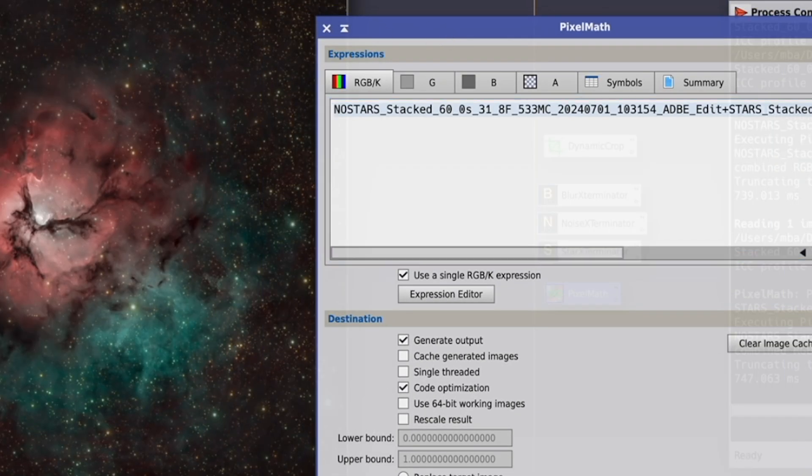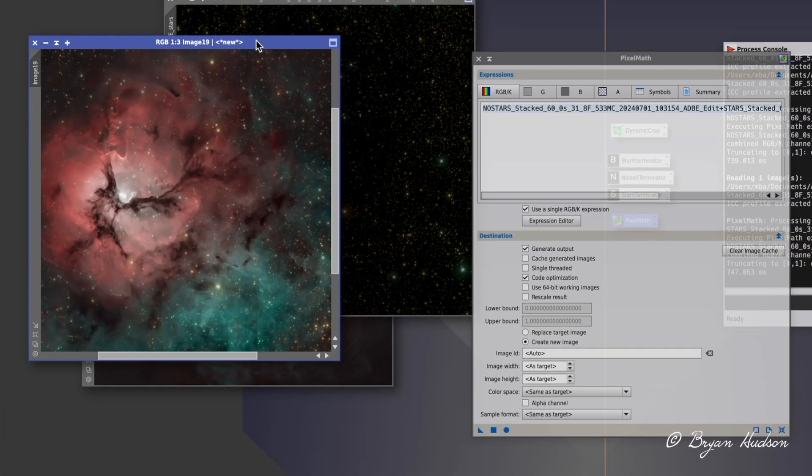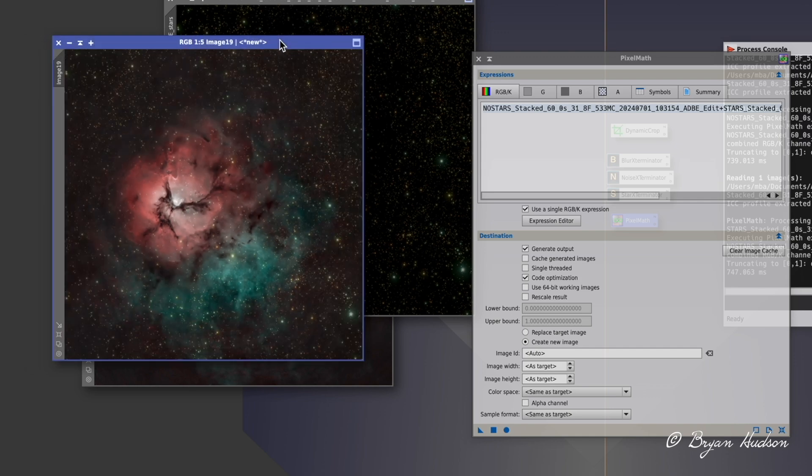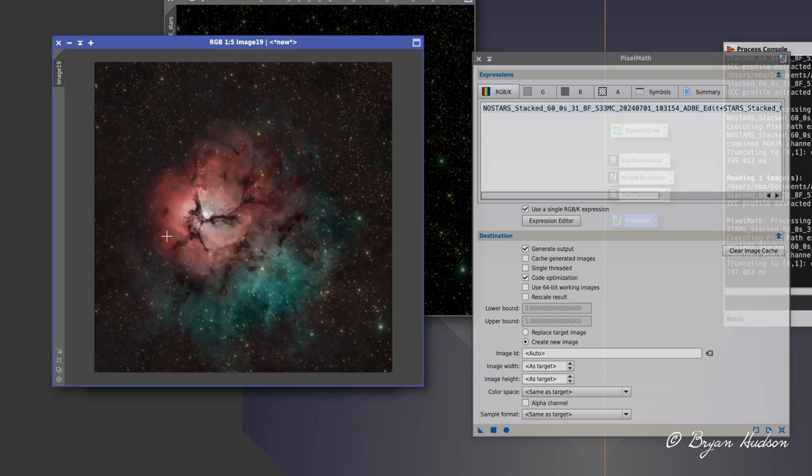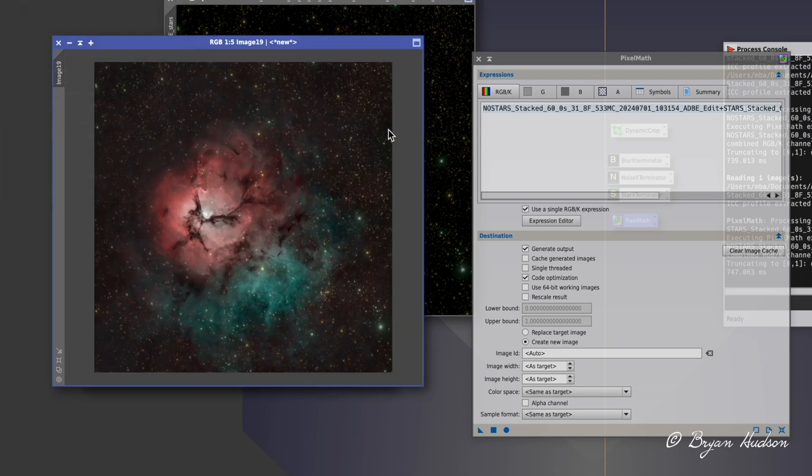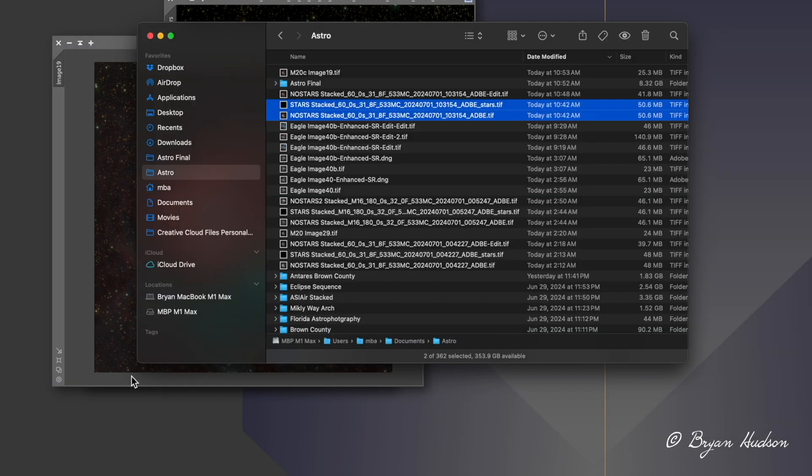See, the stars are not as dominant and we can see more of the nebula and nebulosity. So the final step is to go back over, export this out and back out to Lightroom. We'll end up in Lightroom this time. And I'm done with PixInsight.